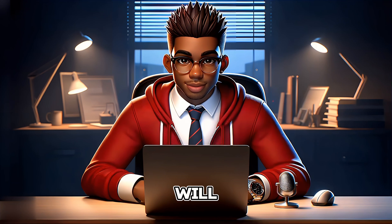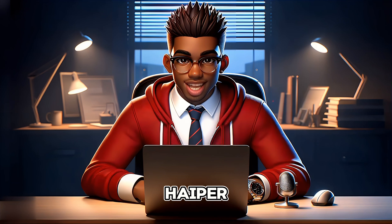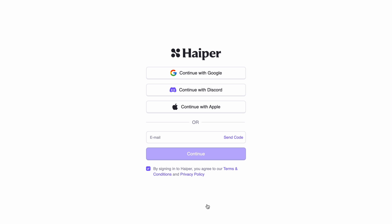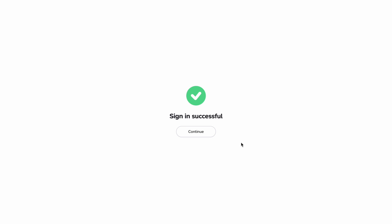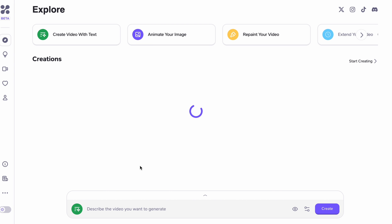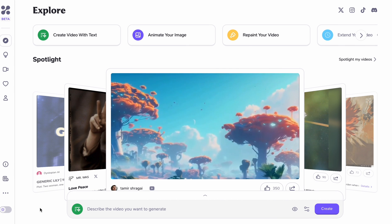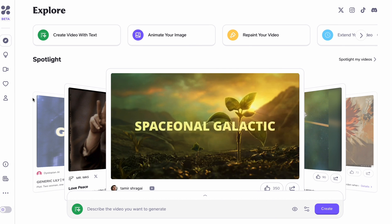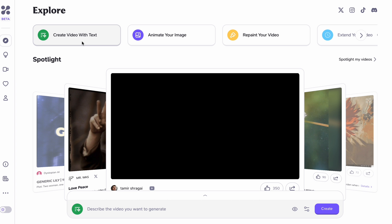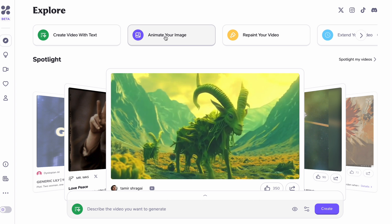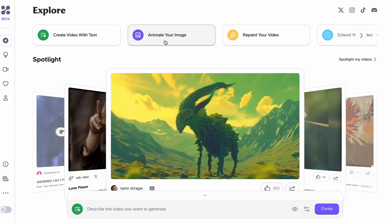For this part, we will be using a video generator called Hyper AI. Let's visit their website, hyper.ai, and sign up for our free account. Feel free to use your preferred video generator, but we will be using Hyper AI for this demonstration, as it's completely free of charge and produces very good results. Once we've successfully logged into Hyper AI, we will be redirected to the Explore page. We have the option to create our video from a text description or to animate an image. Depending on your preference, you can select the option that is best.